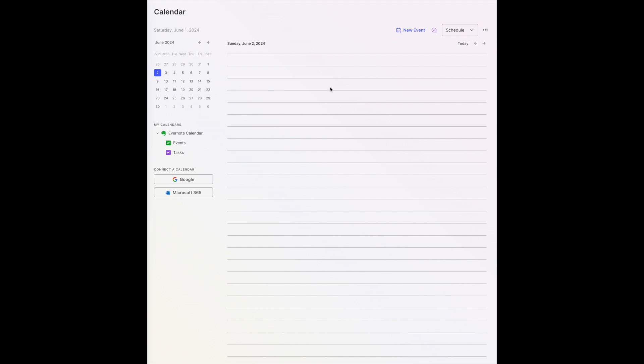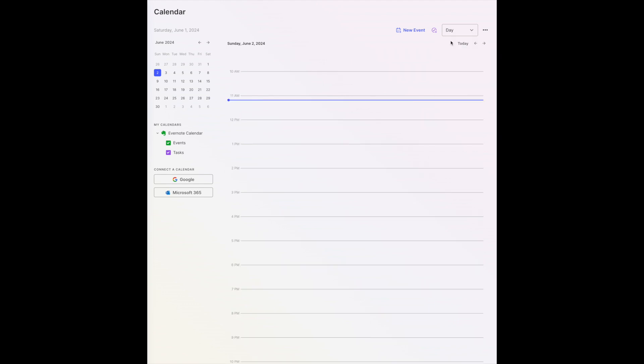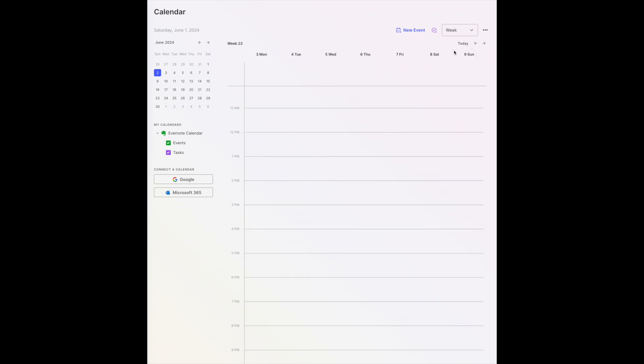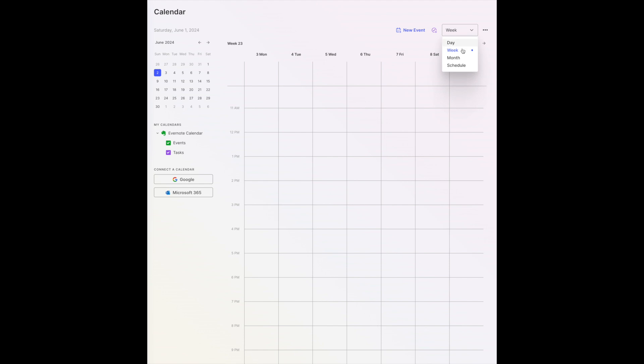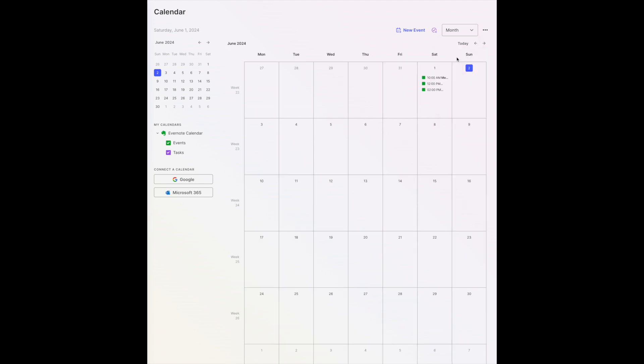So this is the daily calendar that Evernote provided. It's been up and running for some time now, but they're giving us different ways of looking at our information. We can look at it by day, as a full week, or as an entire month.